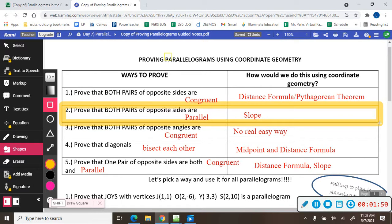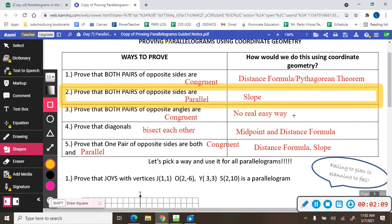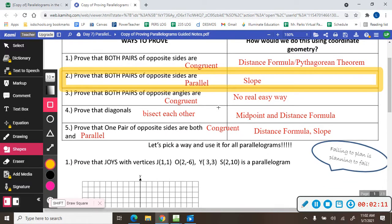Number two is definitely the easiest way. So instead of showing how to do number one, three, four, and five, I'm just going to focus on the easiest way. We're going to prove that both pairs of opposite sides are parallel, and if they are, then we say it's a parallelogram. We do that with the slope.